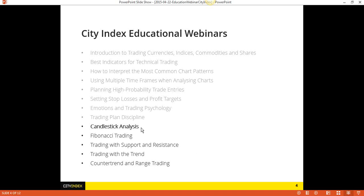Last week we talked about trading plan discipline. This week we're talking about candlestick analysis. Two weeks from now we're going to be talking about Fibonacci trading. And then further sessions will cover support and resistance, trend, counter-trend, and range trading — and it's going to go further from there.